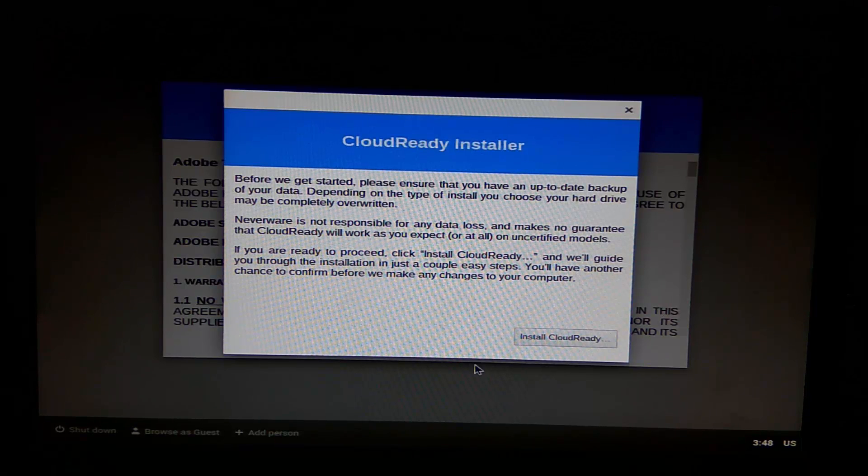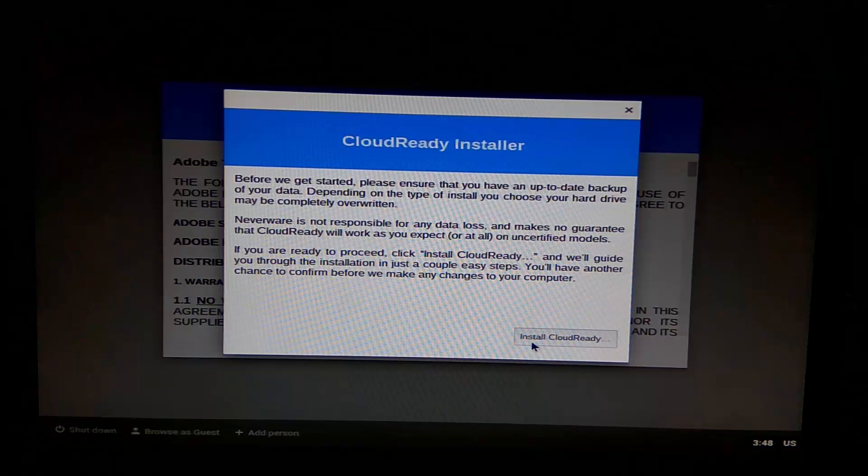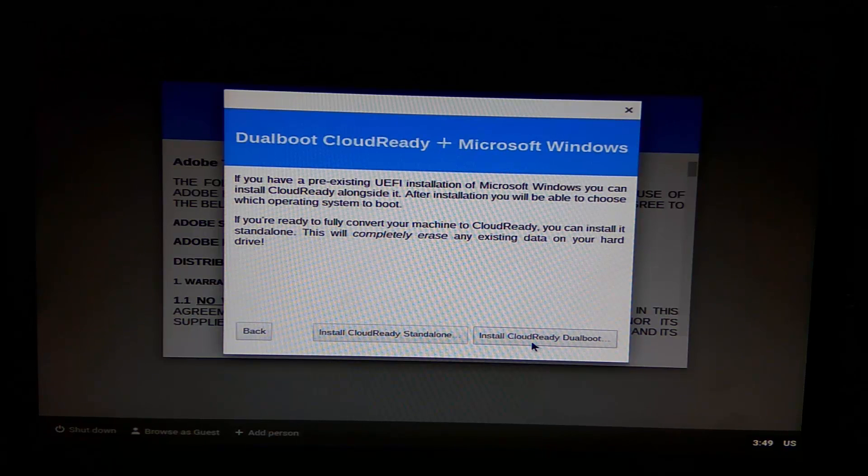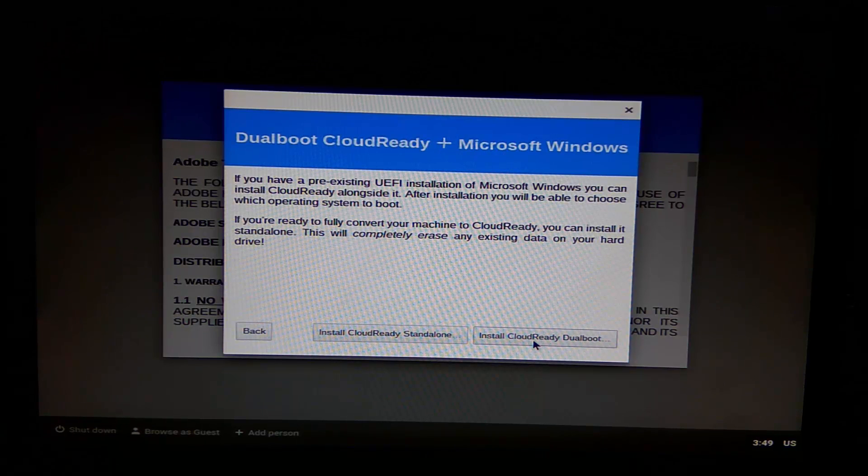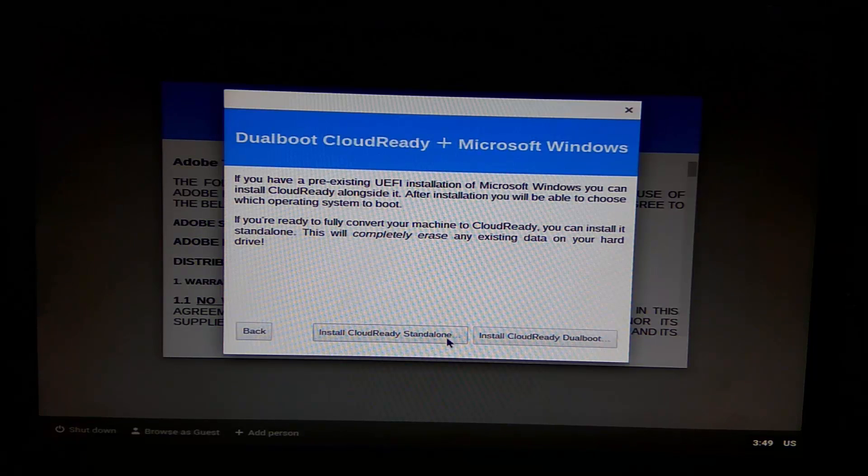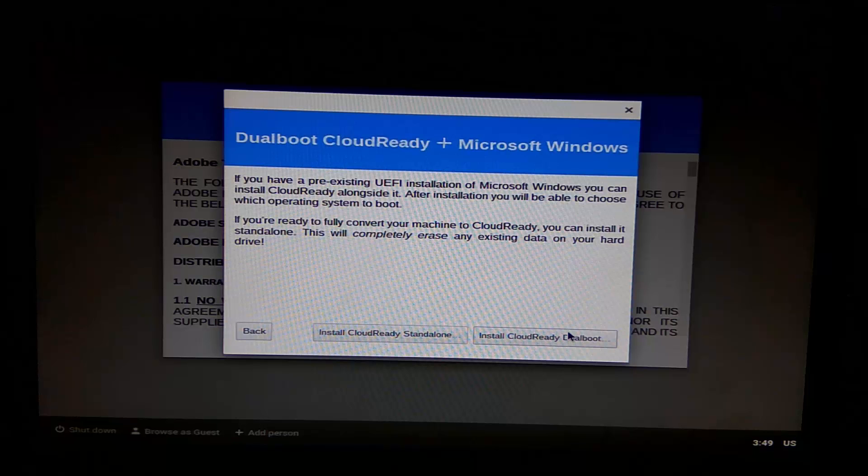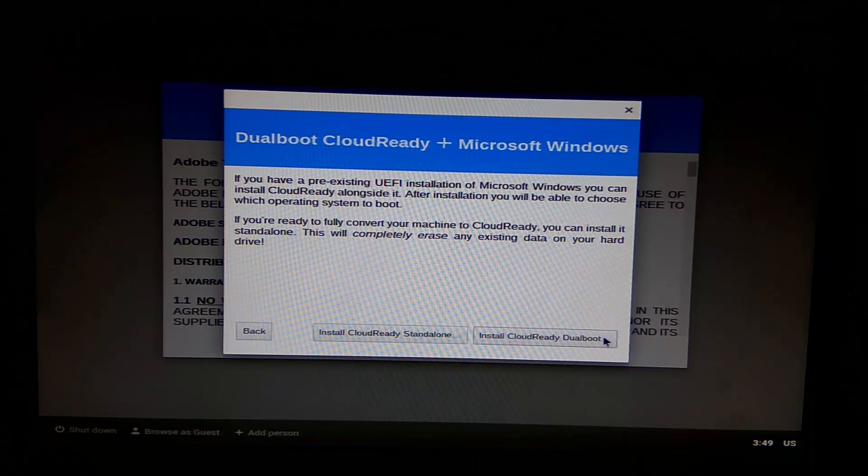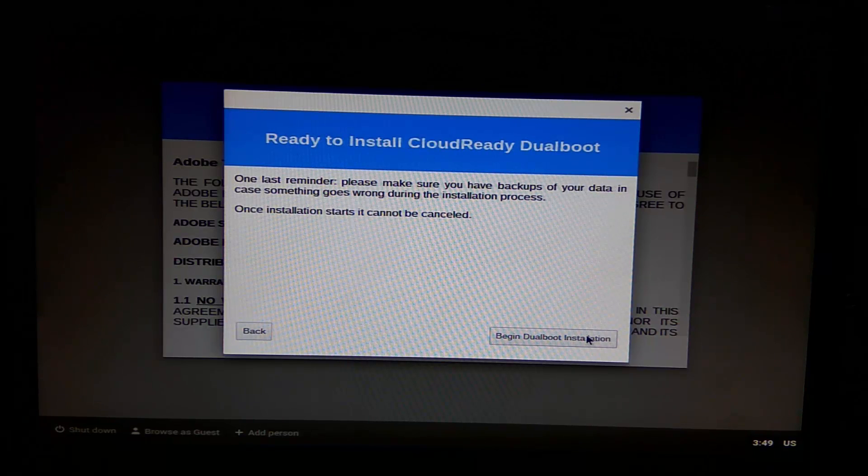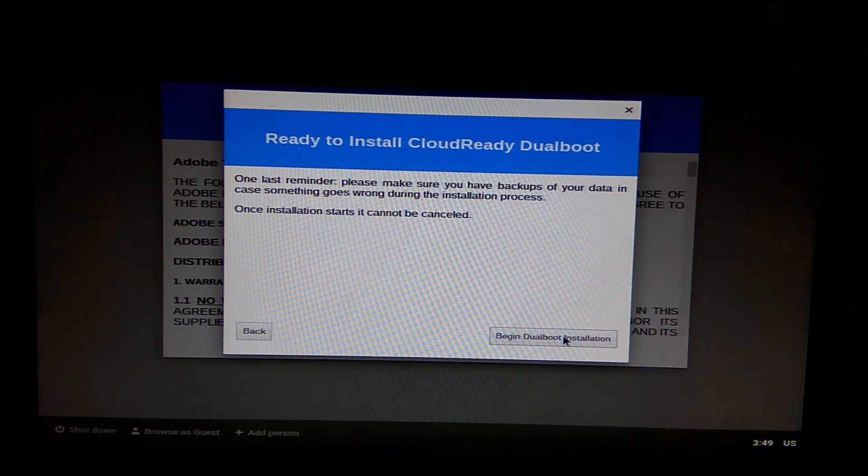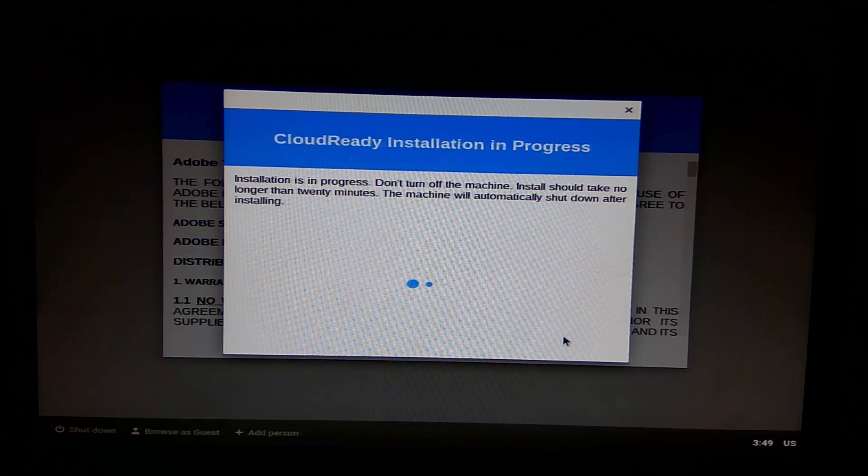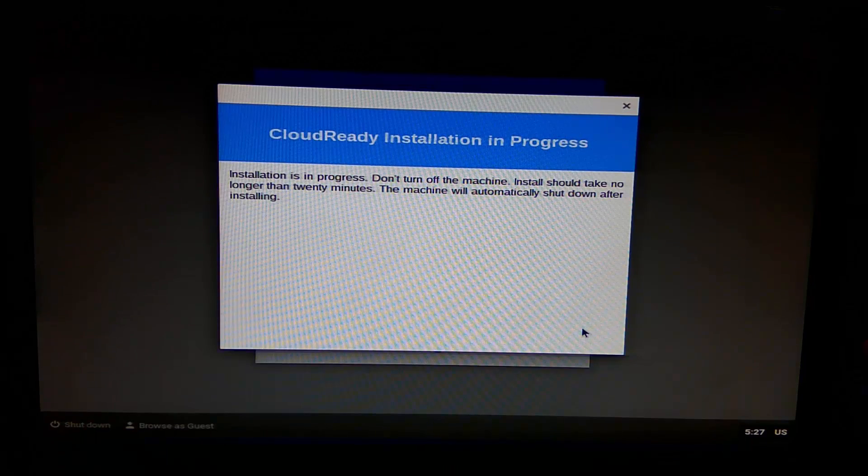pop up to walk you through the steps for installation. Please read everything carefully. On the second page, there are two options: standalone or dual boot. Since you want to dual boot, click on dual boot. Installation